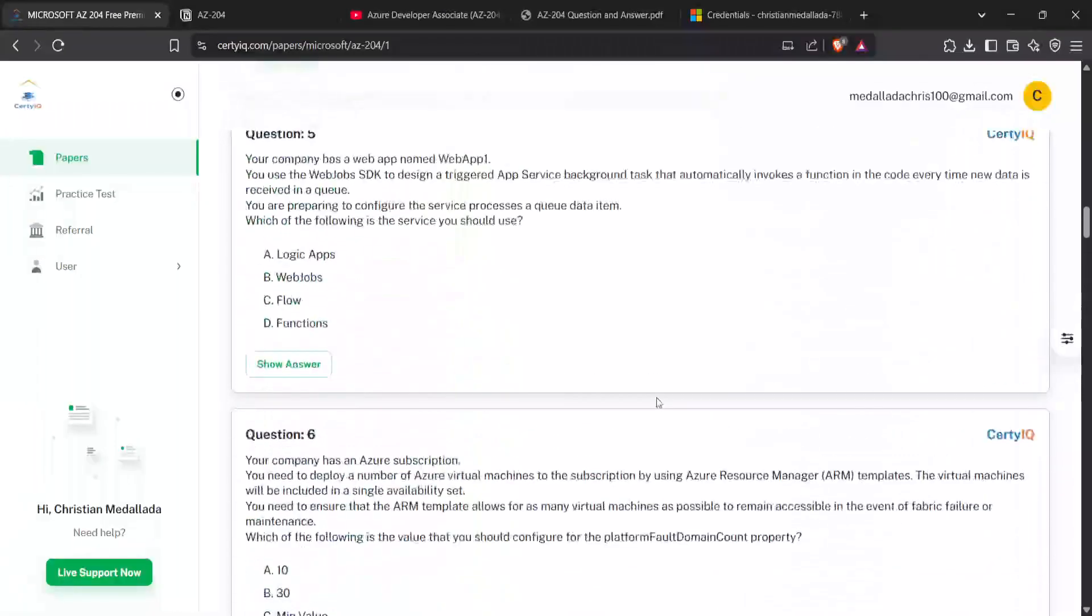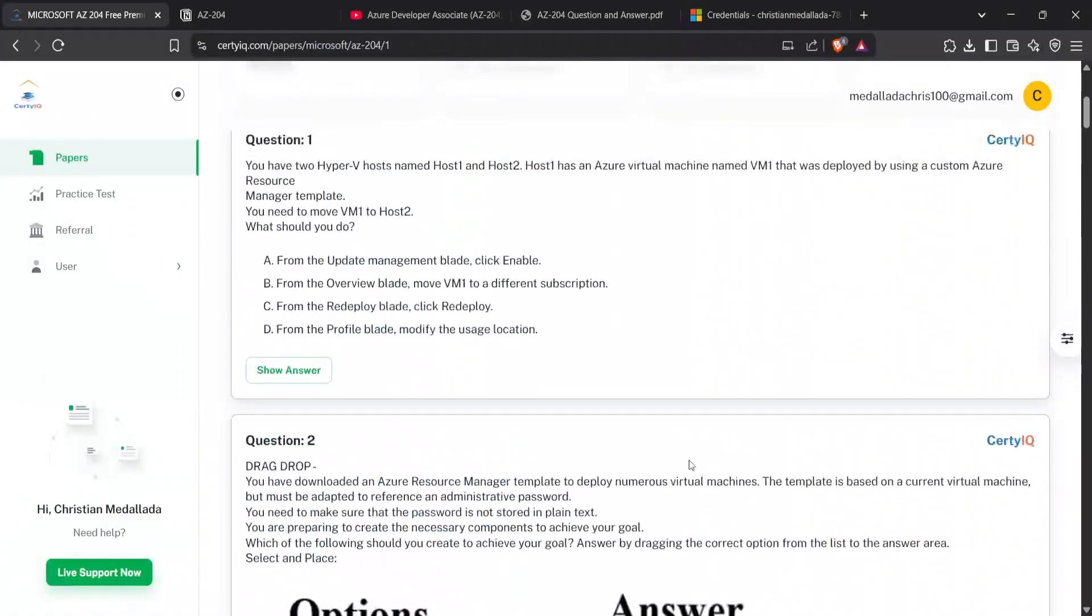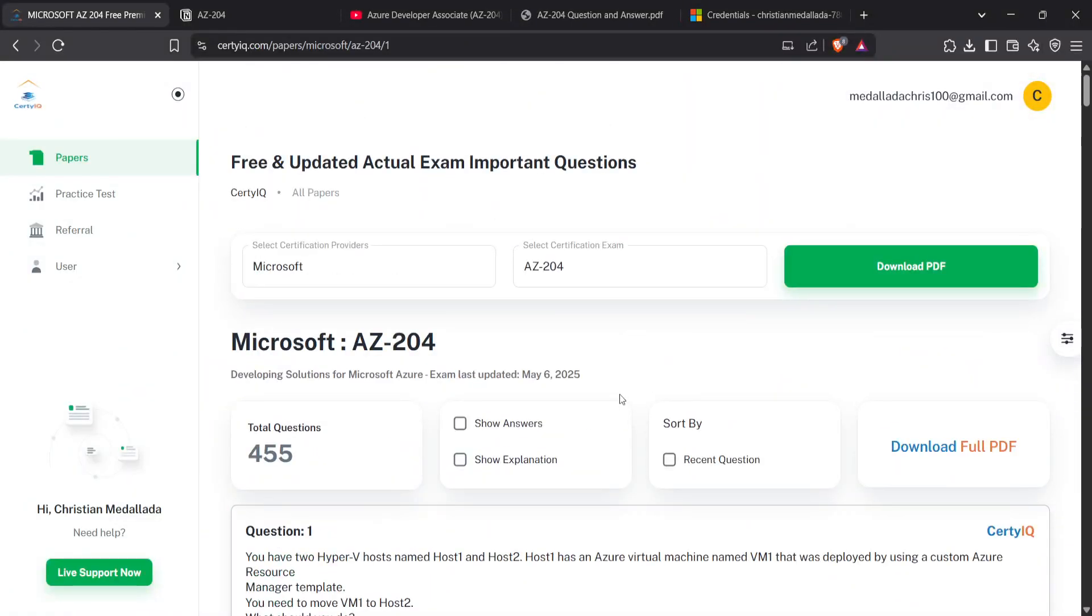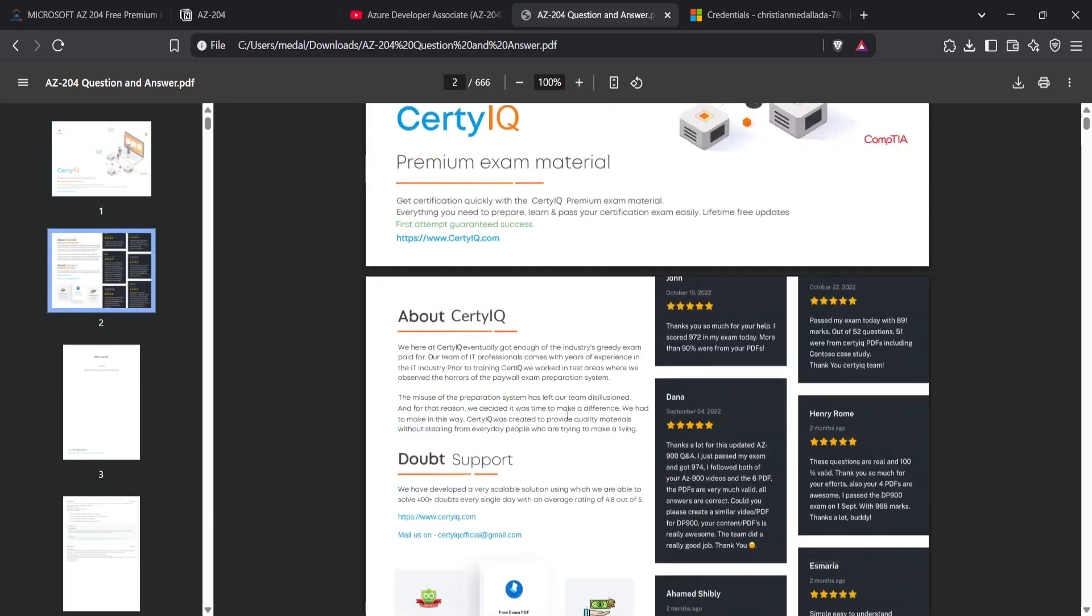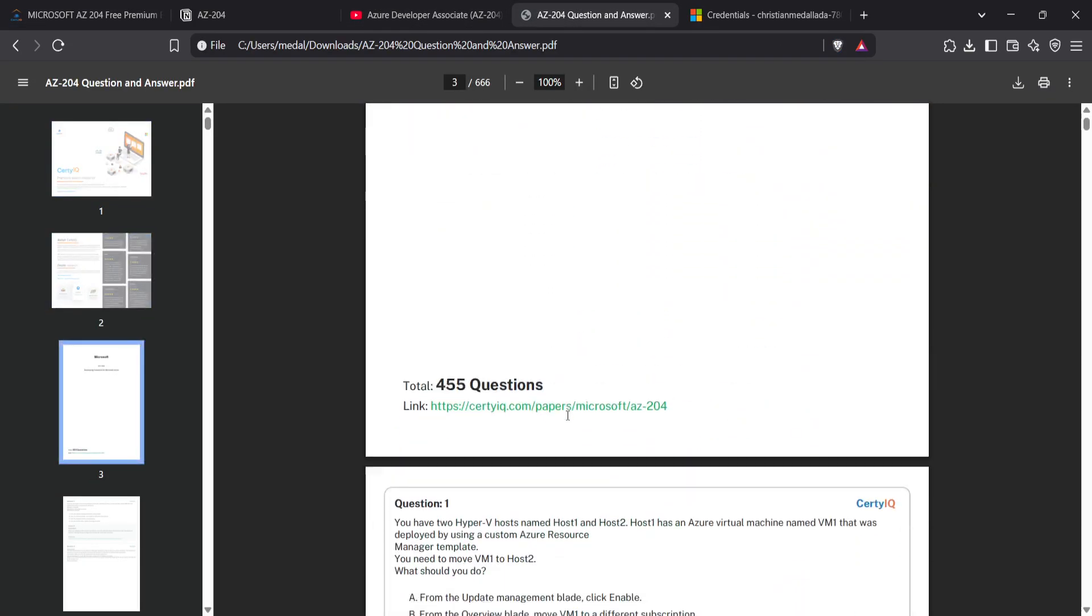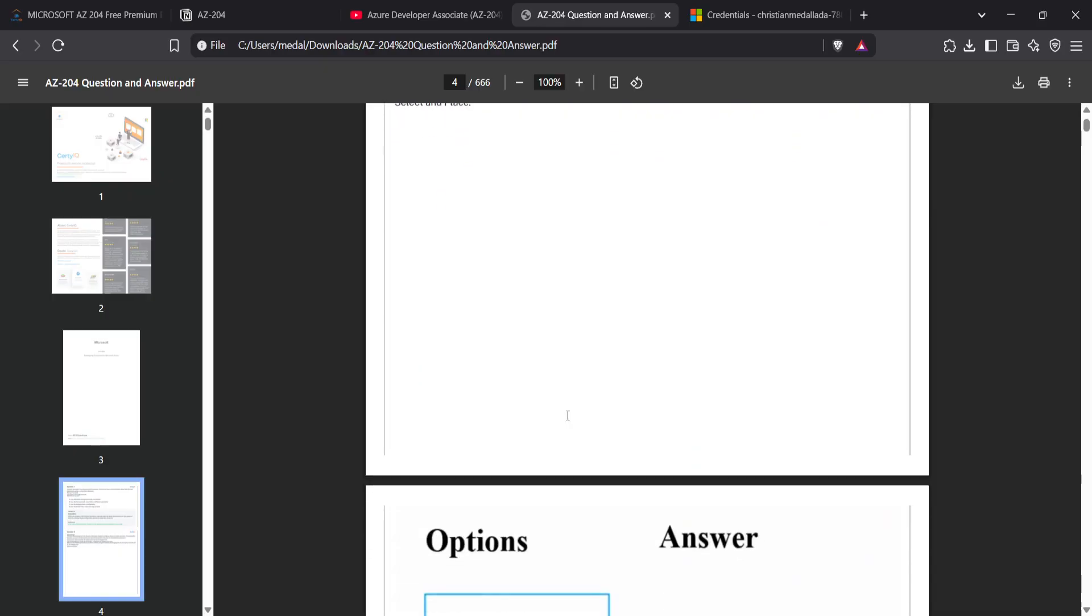I noticed some of the questions that happen to be here also pop up in the examination questions. If you don't want this type of website, you can download the whole PDF, which is this one. This is the premium material.